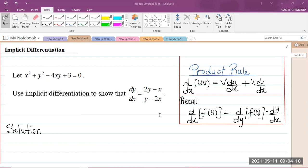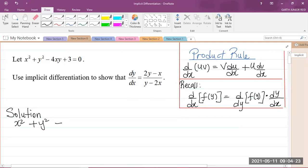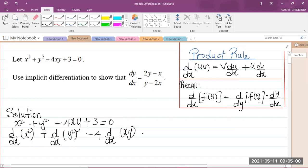So let us get into the question. They gave us x squared plus y squared minus 4xy plus 3 is equal to 0. What we're going to do is differentiate each term with respect to x. So I'll have d/dx of x squared, plus d/dx of y squared, minus 4 times d/dx of xy, plus d/dx of 3, and that is equal to d/dx of 0.